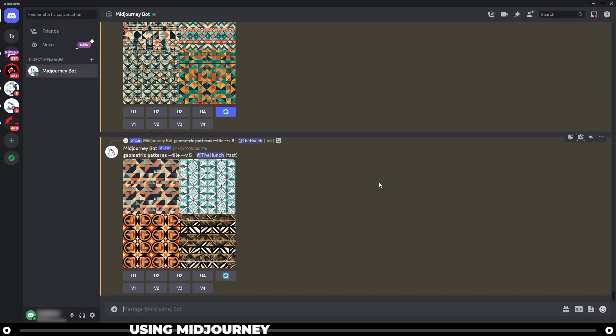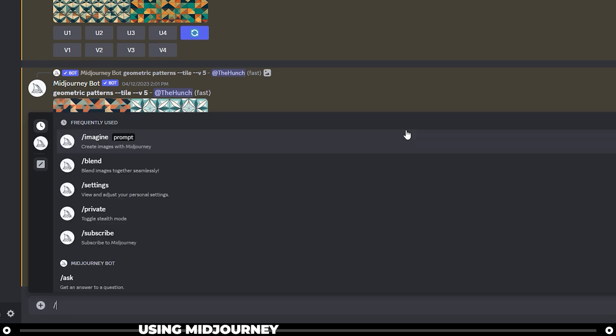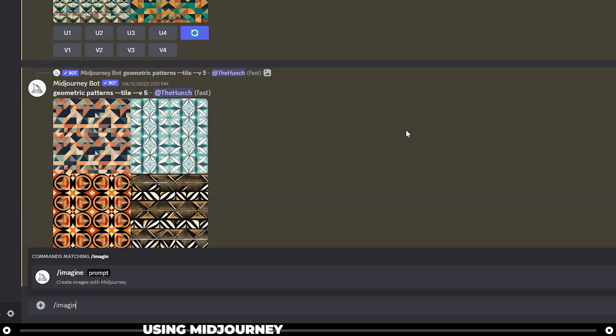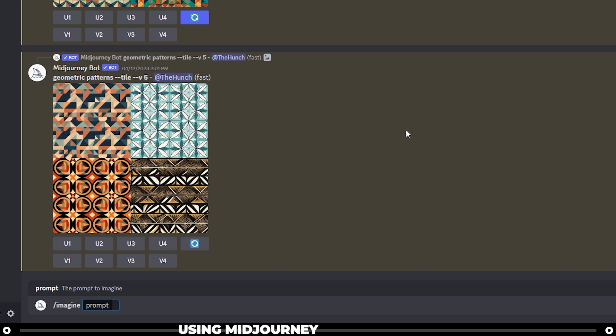Let's imagine our first image. Do forward slash imagine. And then write your prompt. A prompt is a set of instructions, concepts, phrases, descriptors, or really whatever you want the AI to create an image of.